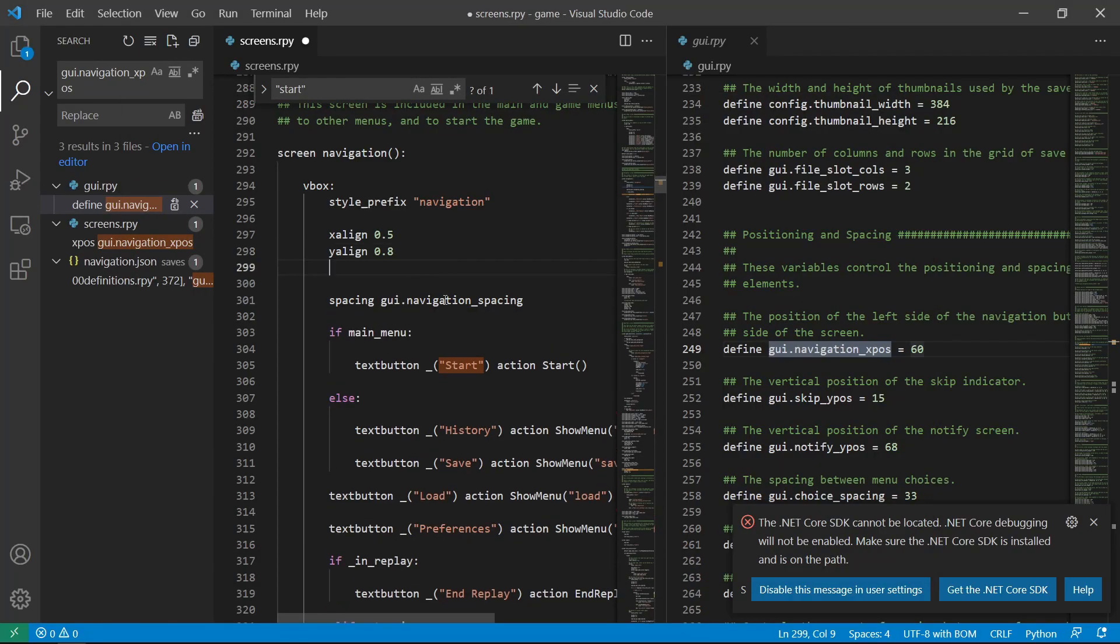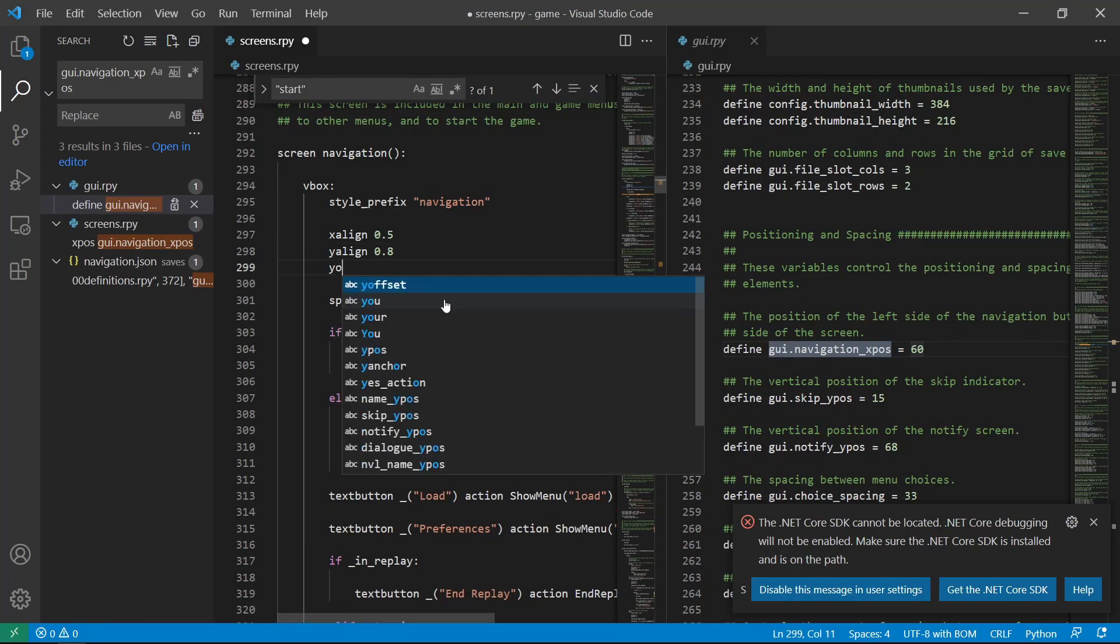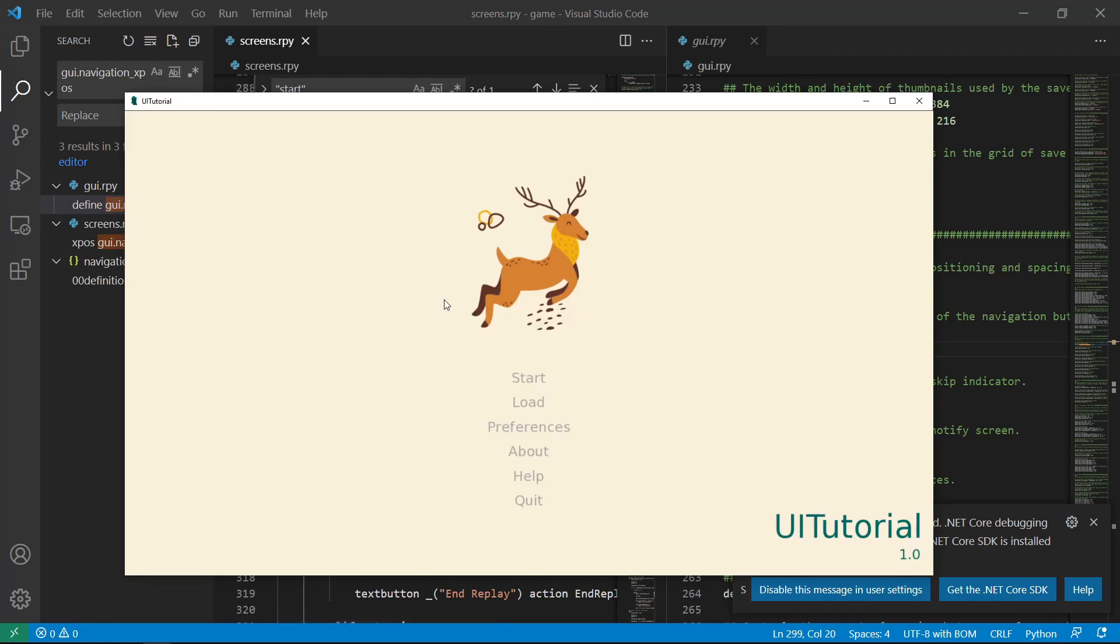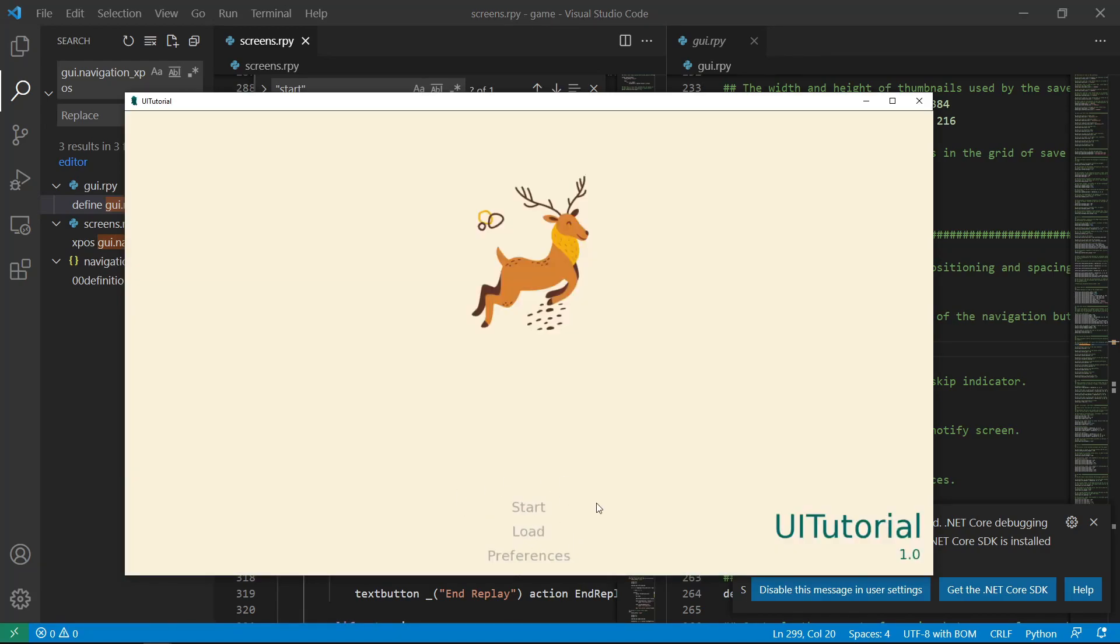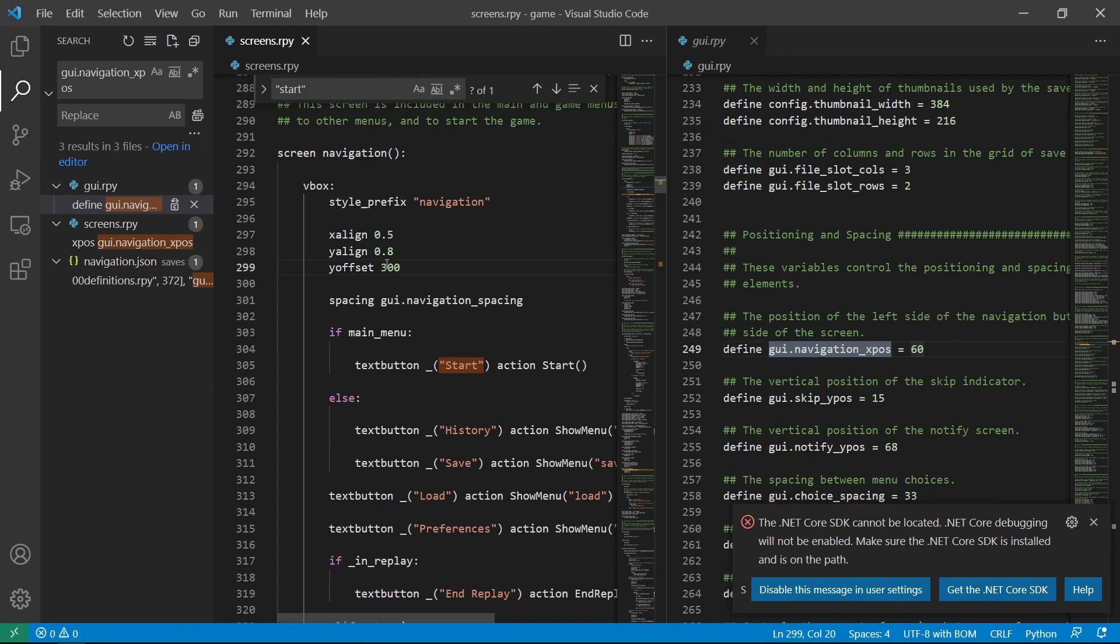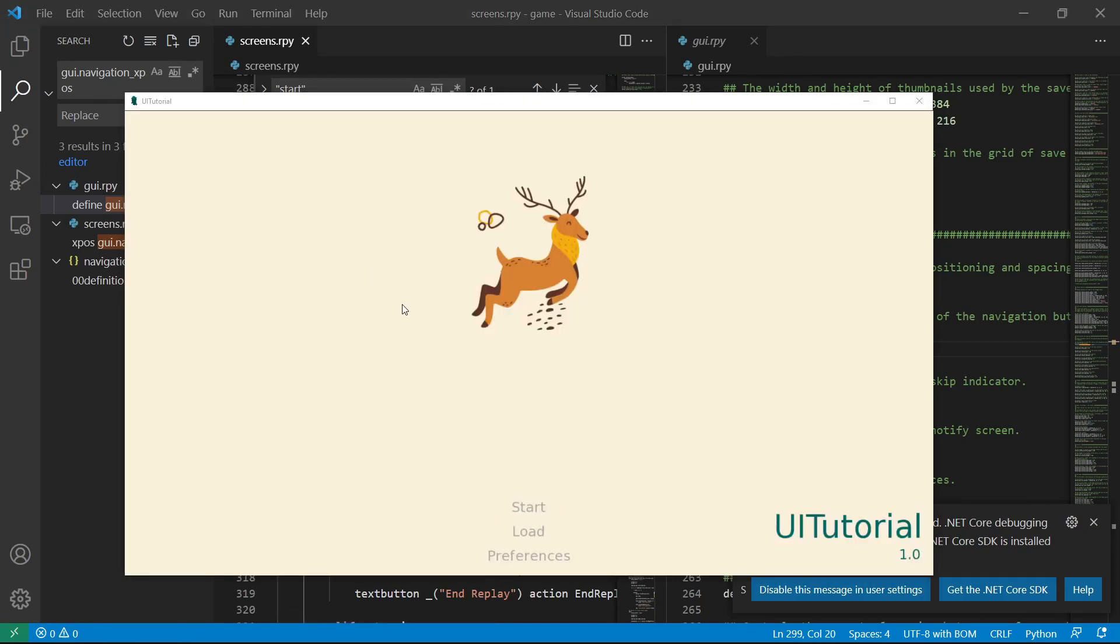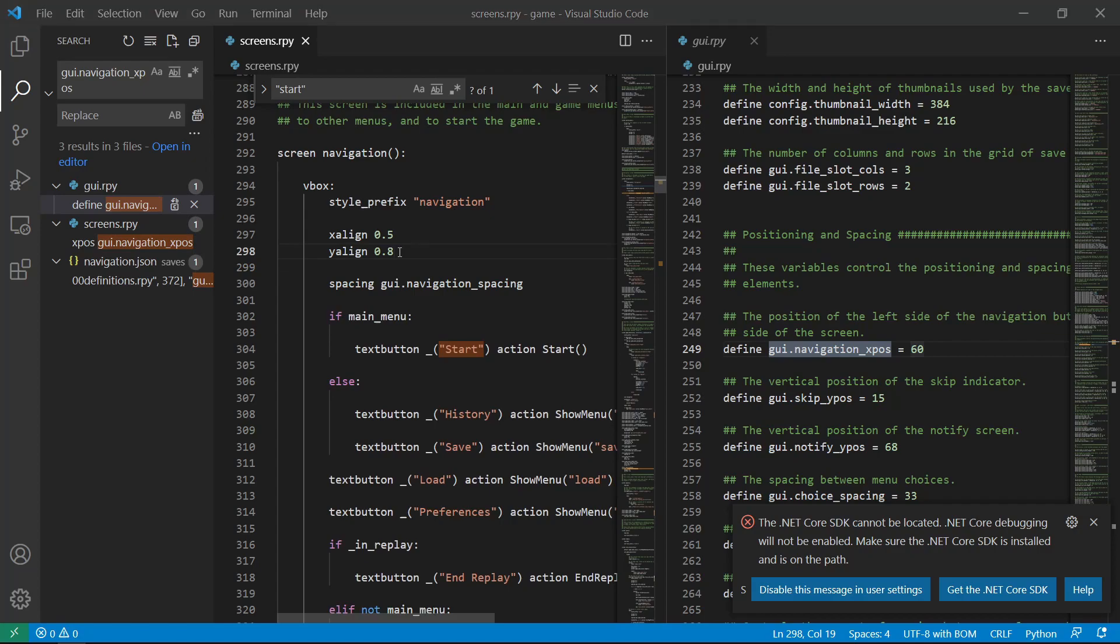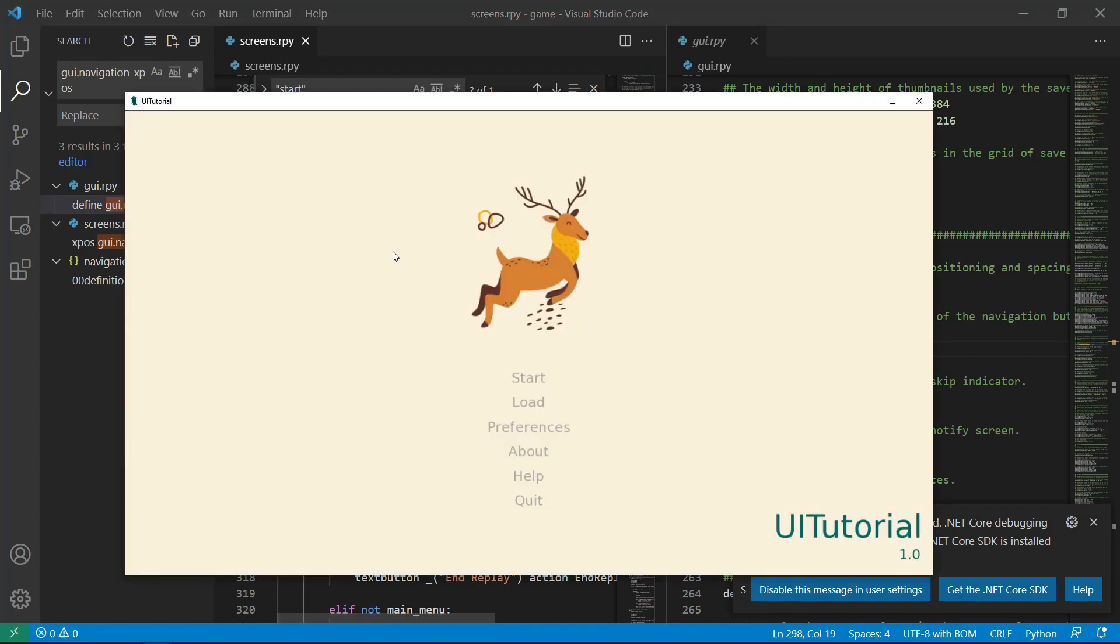Or another way is we can do y-offset, let's say 300, just to show you. It went down. There are really many ways of positioning buttons. We'll talk about that in another video. But for now, we don't need this one since y-align 0.8 works perfectly.